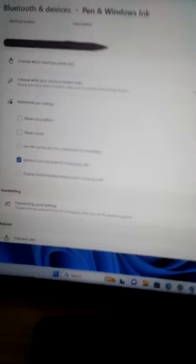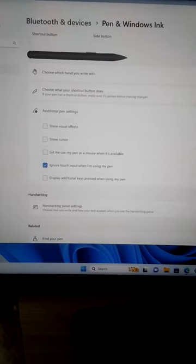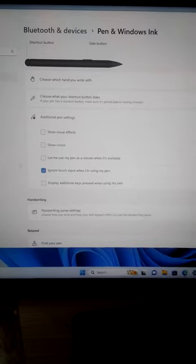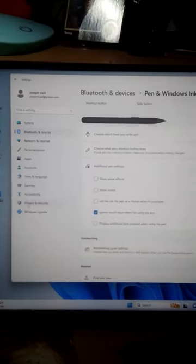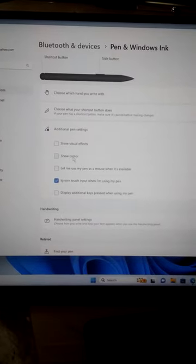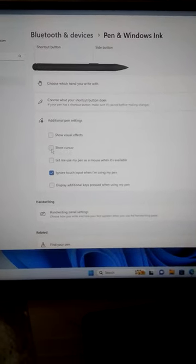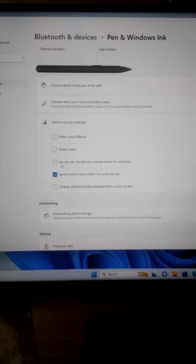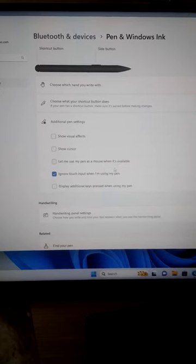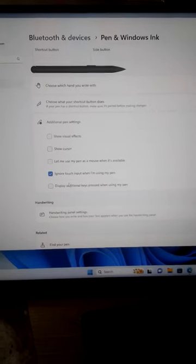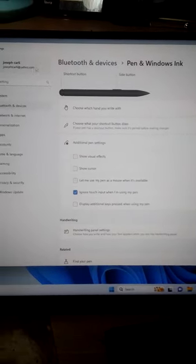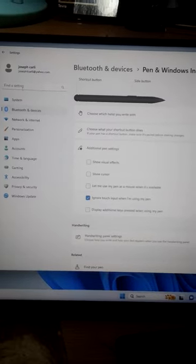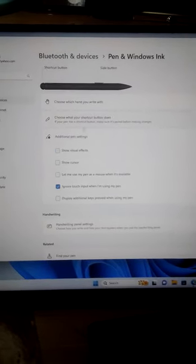Well, here's what I discovered. There are these settings here, and these are in Windows. The settings are Show Cursor and let me use my pen as a mouse when it's available, and there's a couple other ones here too. I got here by looking for the pen and ink settings. There's pen and ink.